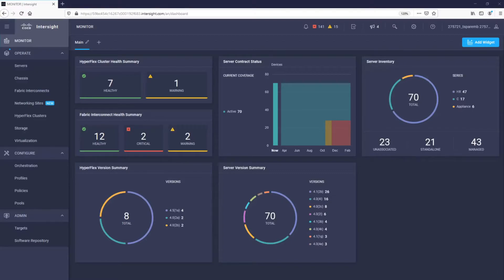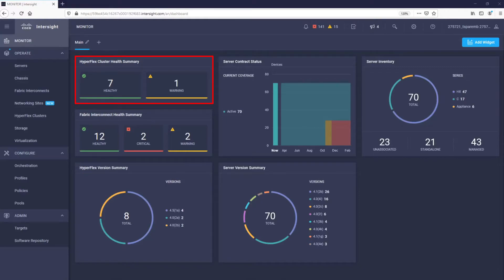You can see that we have eight HyperFlex clusters, seven all-flash and one hybrid. We can also quickly see which HyperFlex data platform versions they are running.